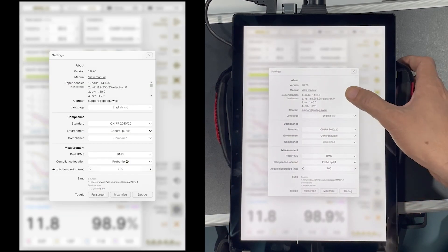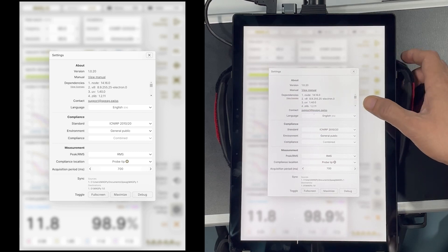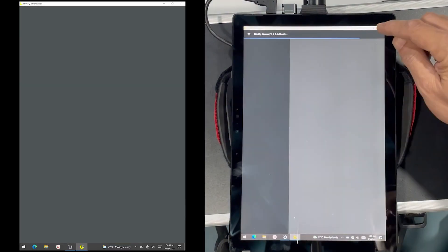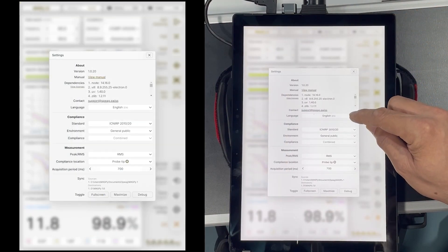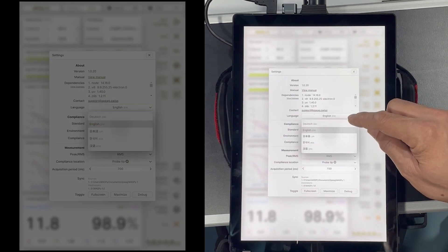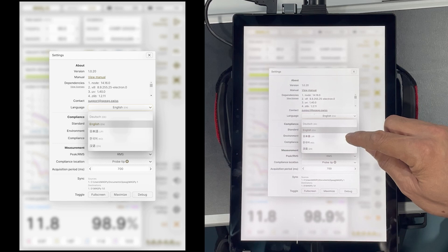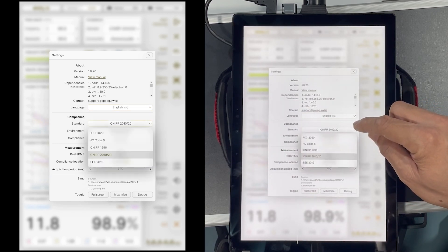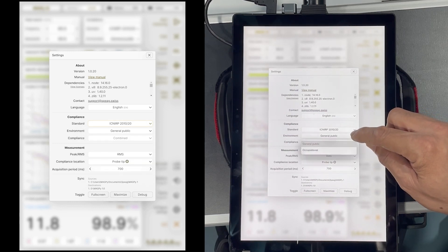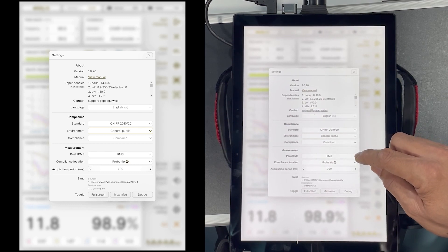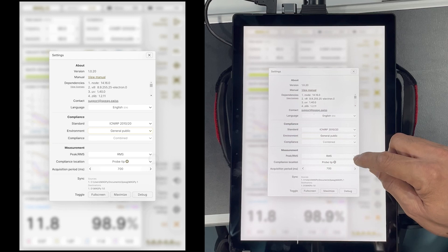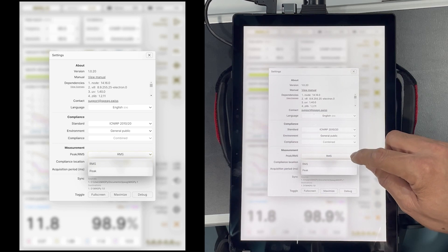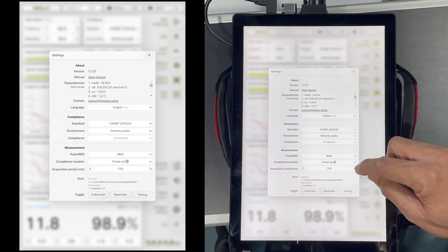The configure settings button allows to adjust software settings. These settings include information about the software version and the version of the components, a link to the user manual, language of operation. SPIAG already supports English, Dutch, Japanese, Korean and Mandarin. Default compliance standard and the exposure situation, evaluation at the probe tip or the center of the probe, type of detector, RMS or peak for the fields shown in the incident windows, signal acquisition time for data point, and also options to switch the screen from full screen to the maximum modes.